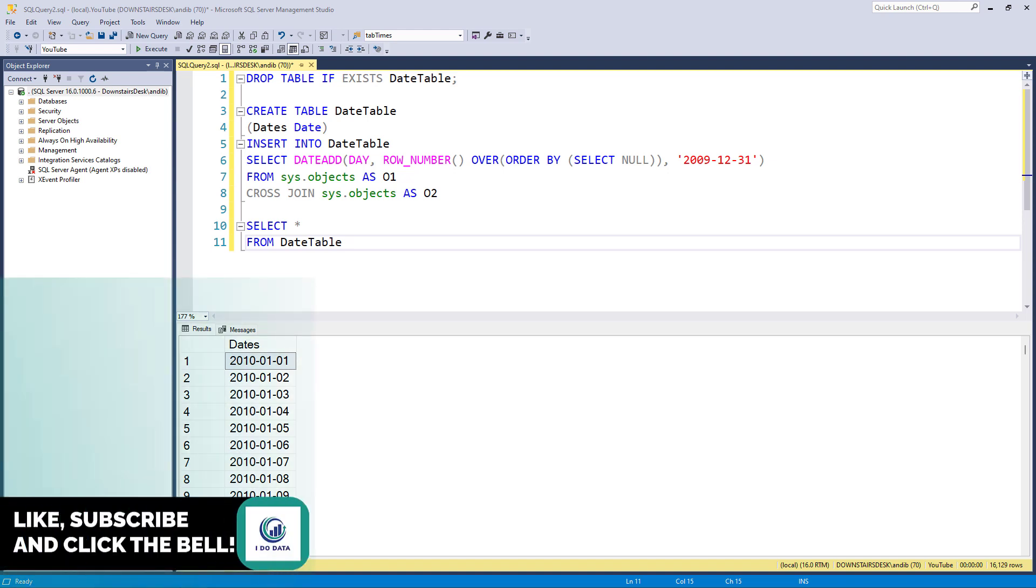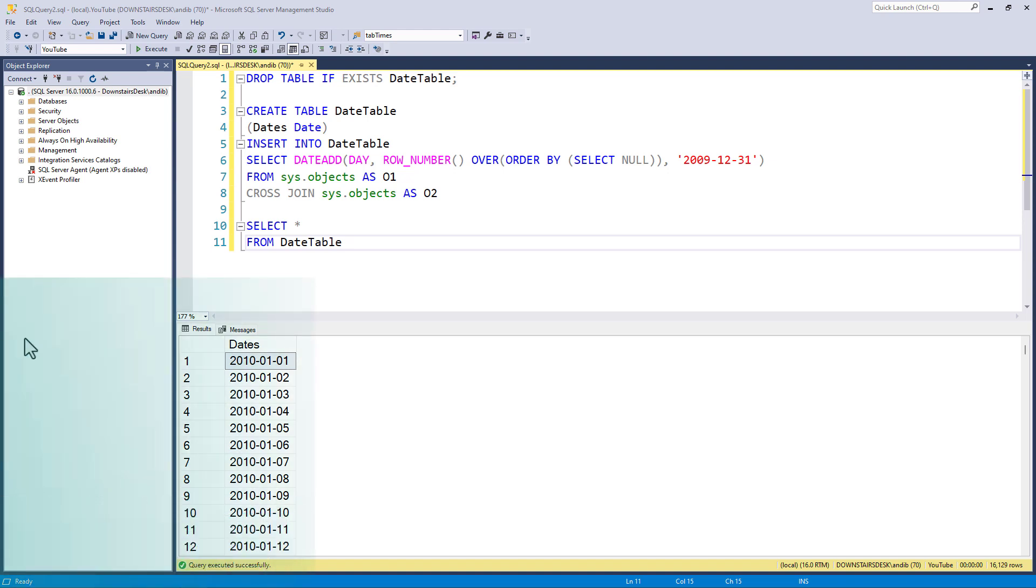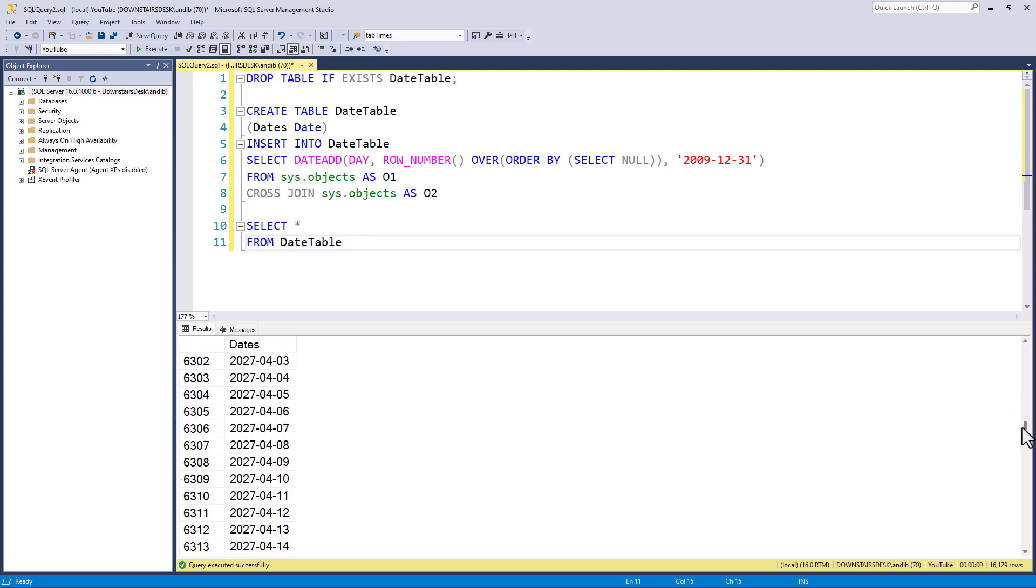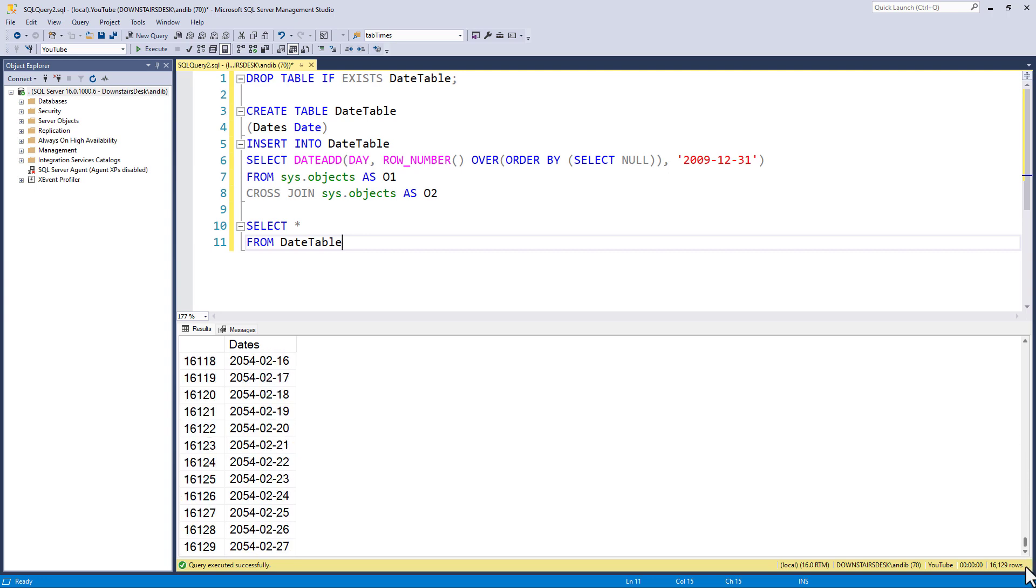I'm going to start by creating a date table and here we have a date table. If you haven't watched my video all about creating date tables, then you'll find a link to a video all about creating date tables on your screen. As you can see, this date table gives us dates from 2010 to 2054 or so.